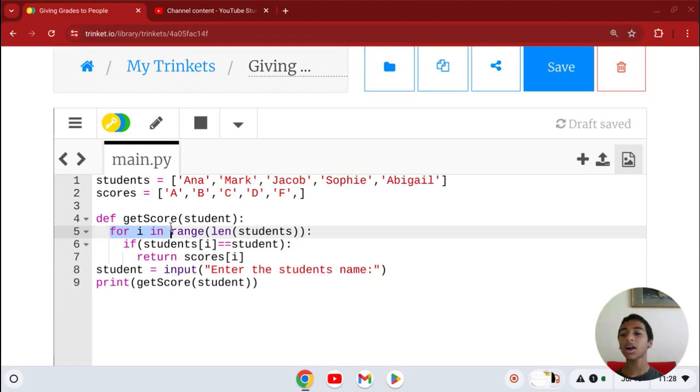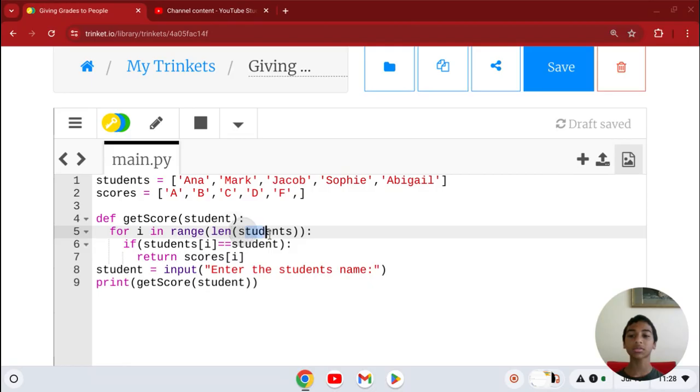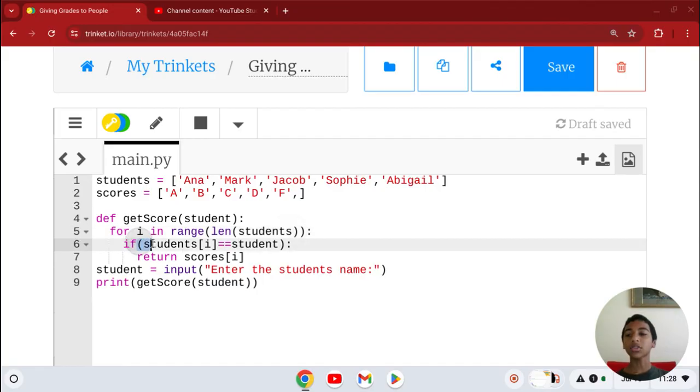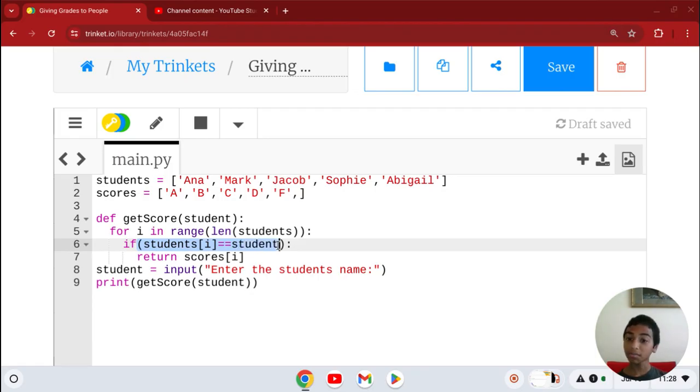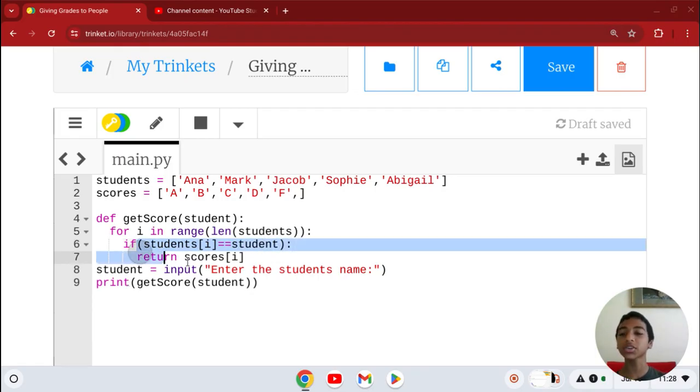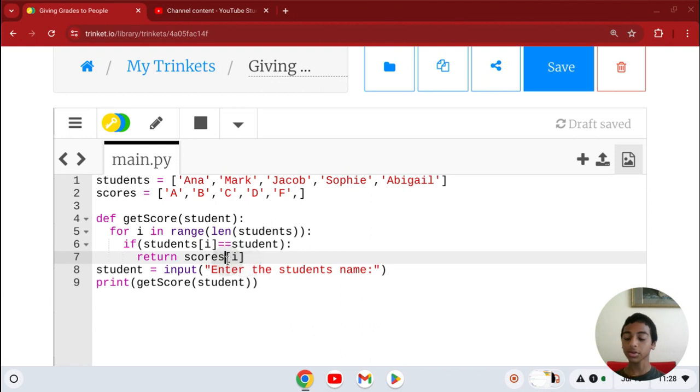For i in the range length of the students, or basically what place they're in. If the students[i] equals the student, then you return your scores. So you're returning what scores you got.